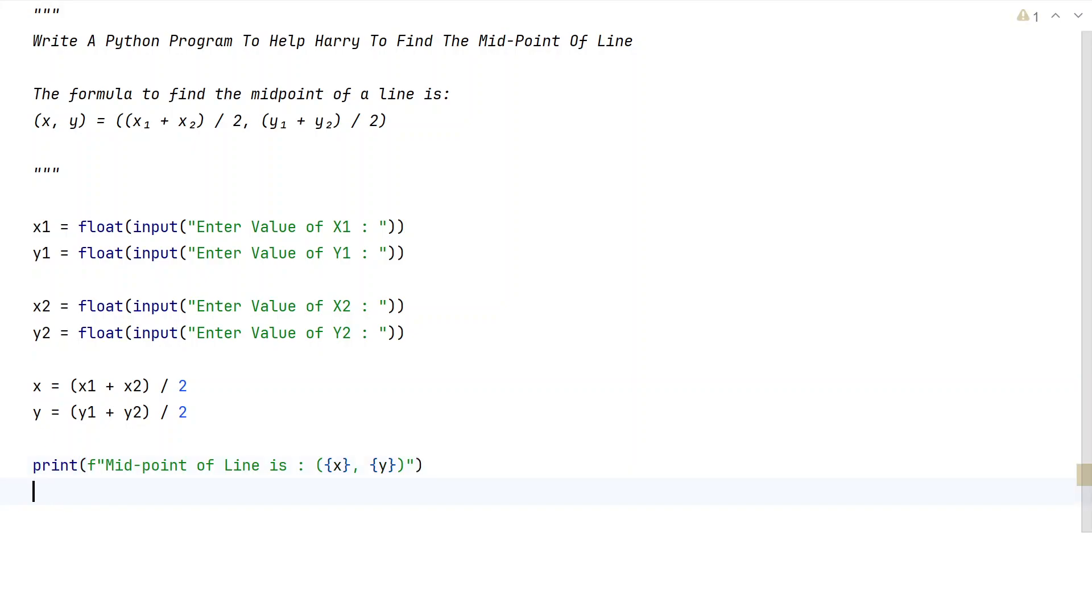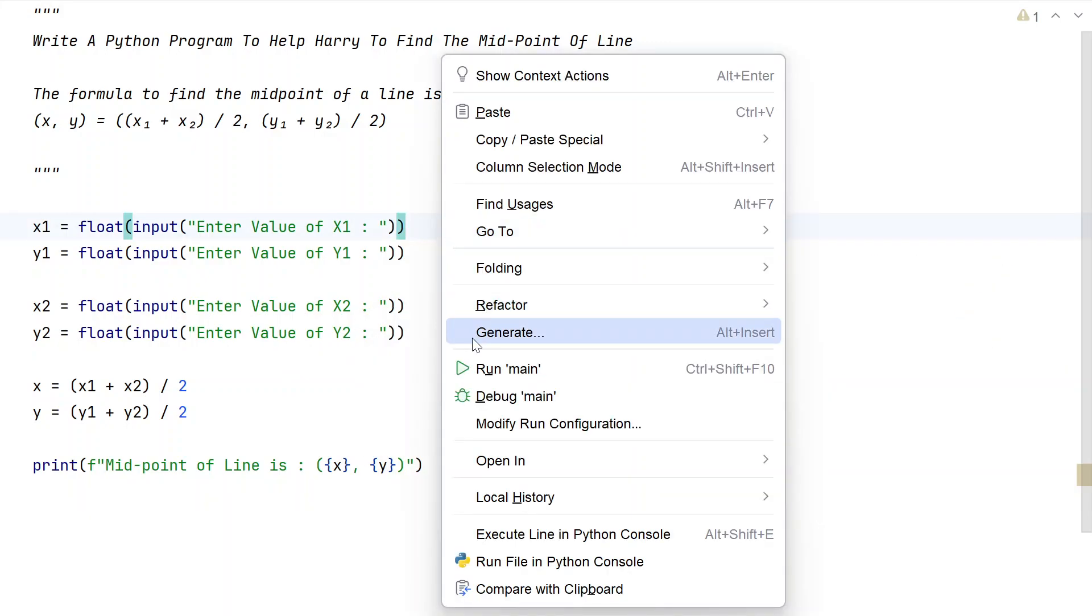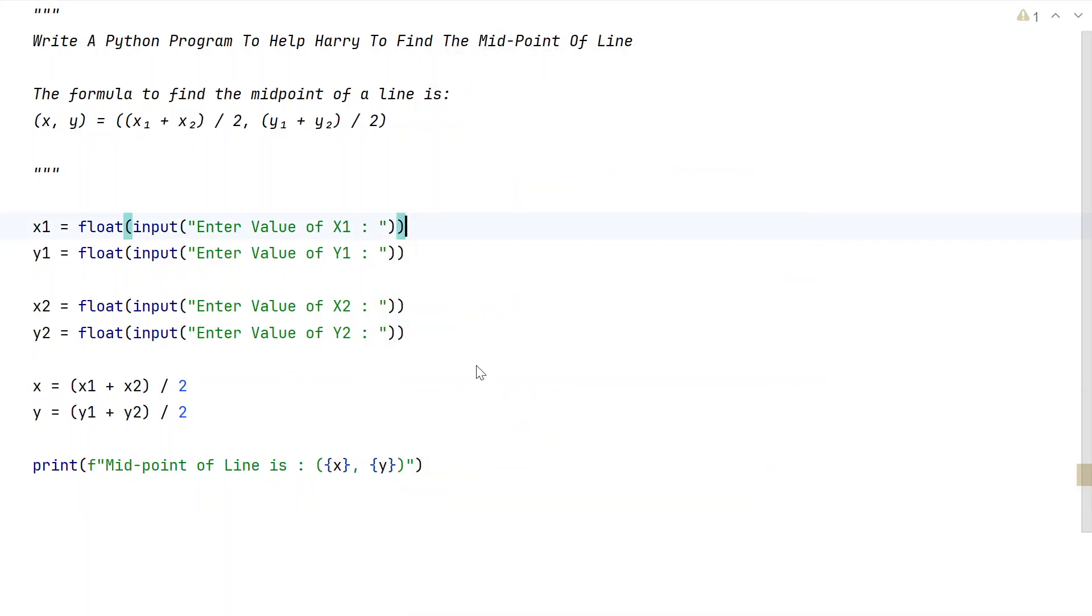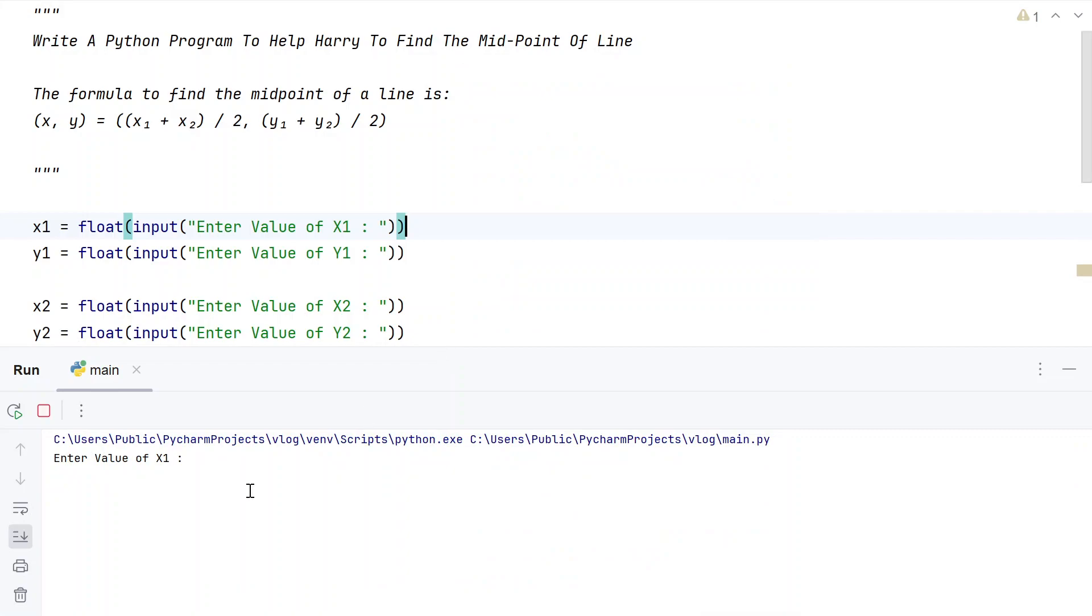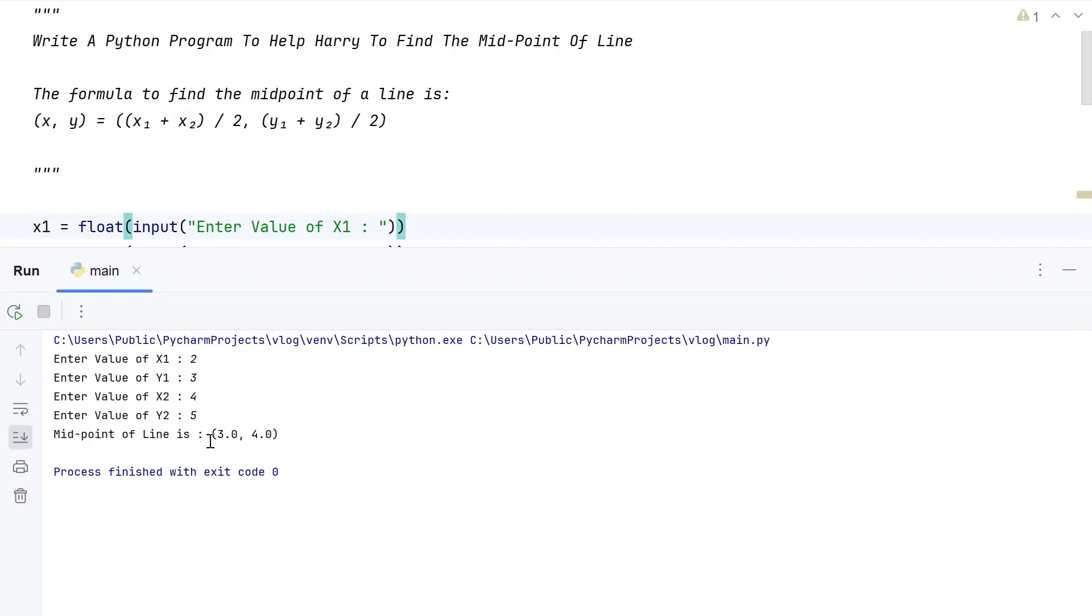This is the complete Python program to help Harry find the midpoint of a line. Let me execute this and show you how it works. Running the program, let's say 2, 3, 4, and 5. You can see midpoint of a line is 3.0 comma 4.0 - the x and y coordinates have been printed.